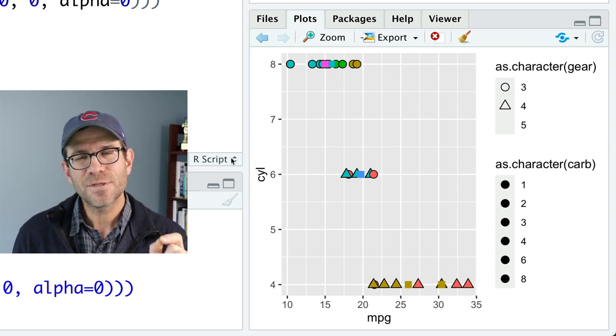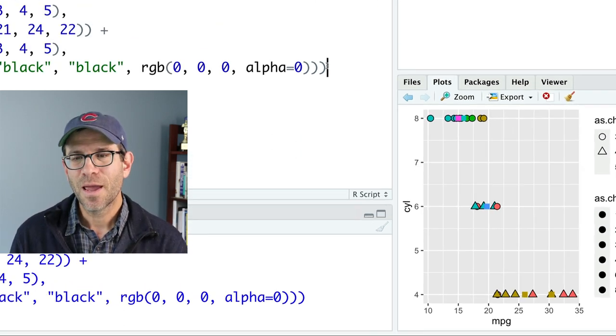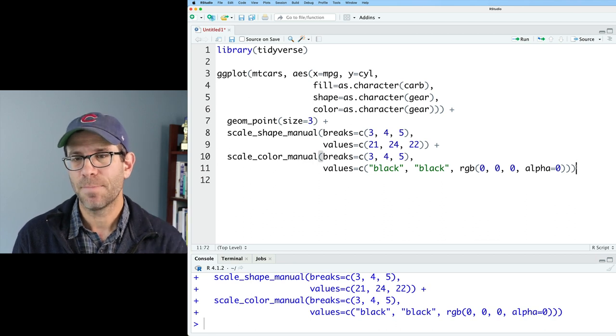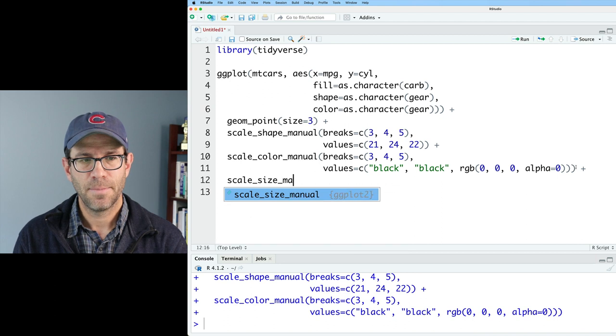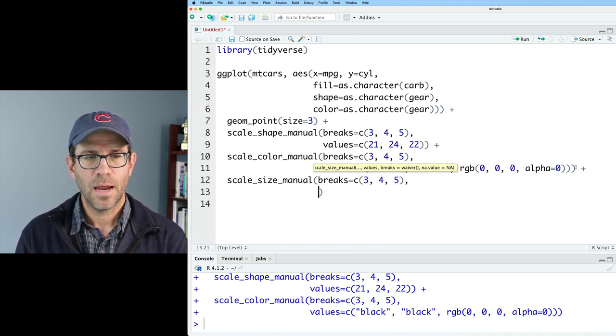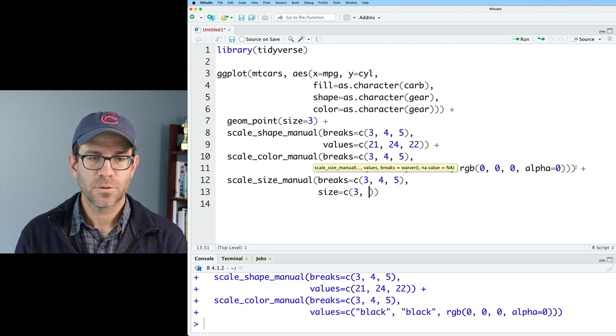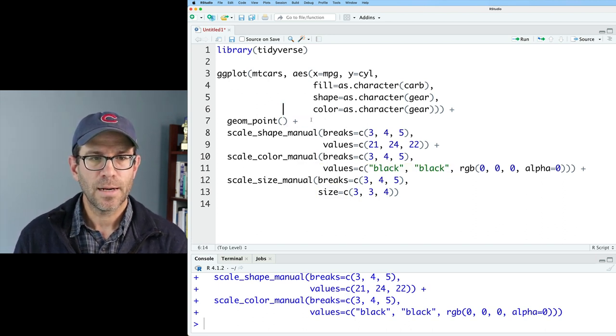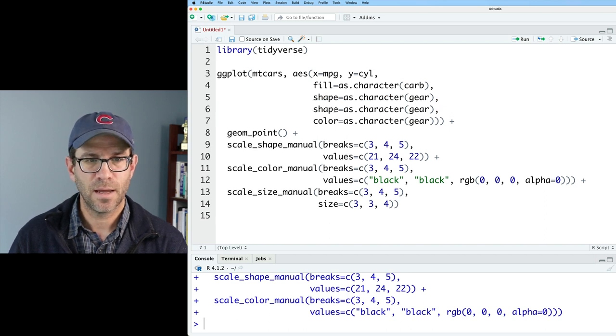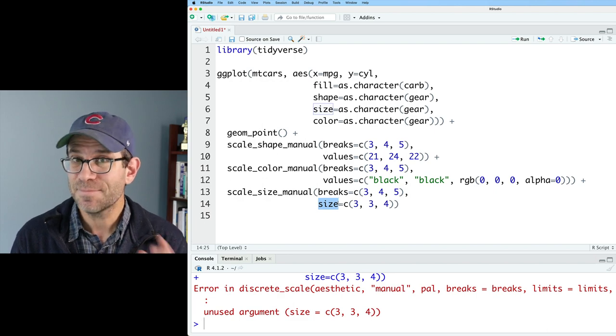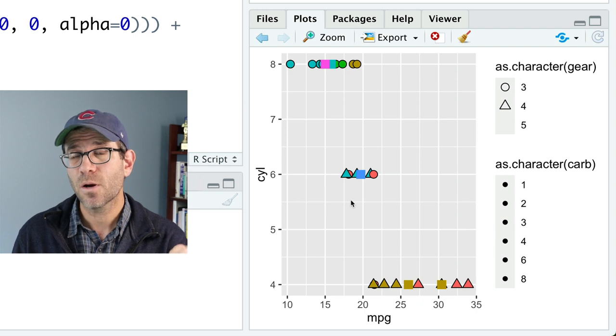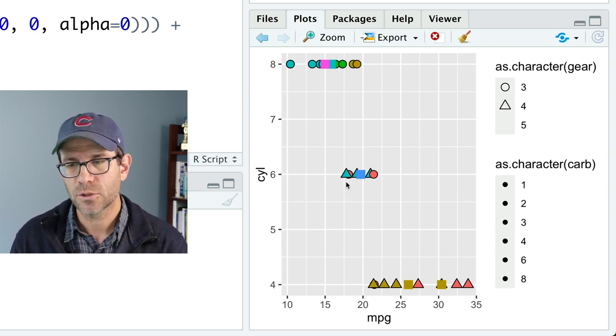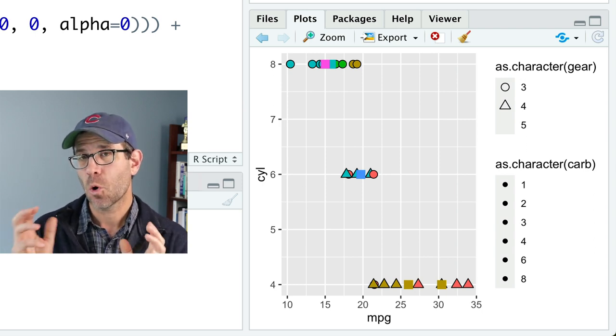One thing that I noticed, though, is that by removing the border, those symbols get a little bit smaller. So what I'd like to do is let's use scale_size_manual to make the squares a bit bigger. So we'll do scale_size_manual, and we'll do breaks of 3, 4, and 5. And then I'll do values. I need to put that in the c function. So 3, 3, and 4. And I'm going to remove size from geom_point. And I'm also going to then take that shape as.character(gear) and also make that then size. And I have size here, and I didn't mean size. I meant values. So now we see that our squares are a bit bigger than they were. They're more on the same size as our circles and our triangles. And of course, they don't have a border. I think we've accomplished what the original poster wanted.